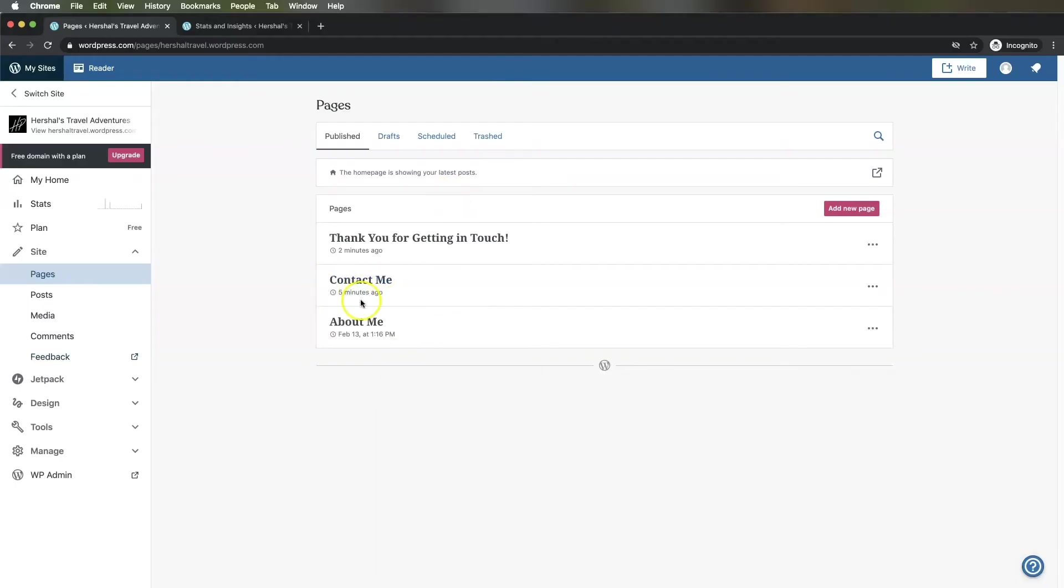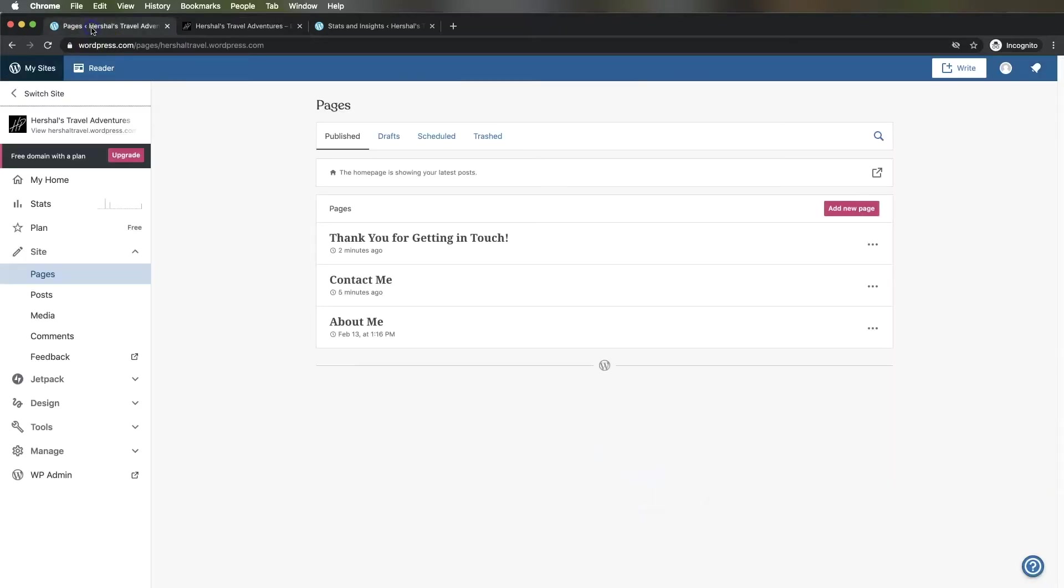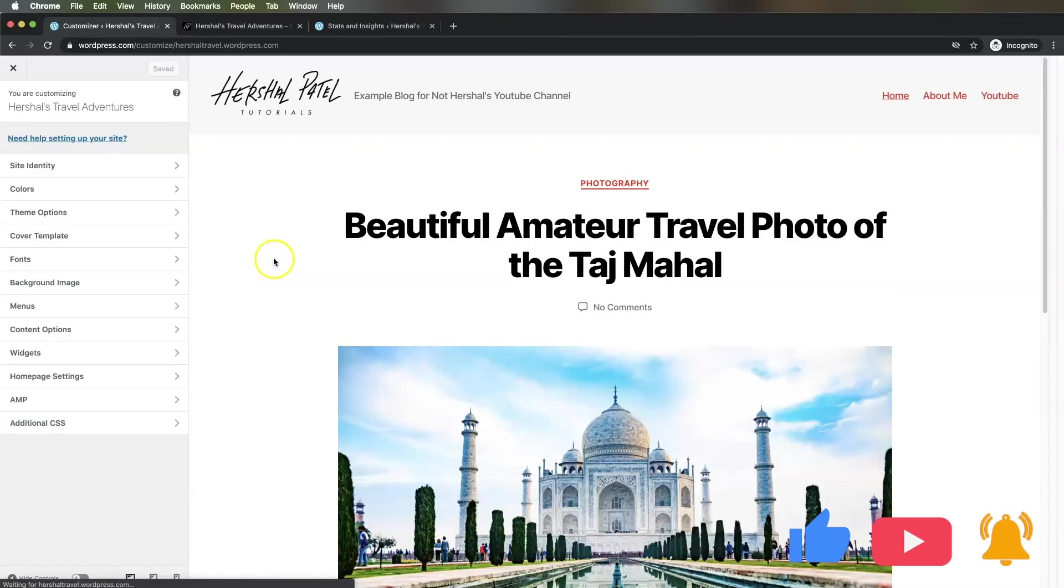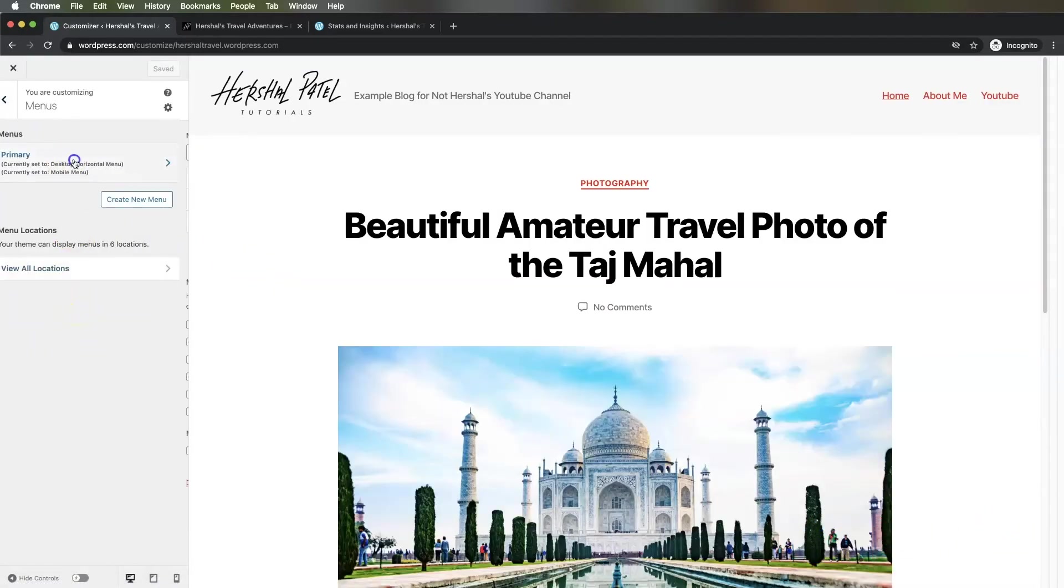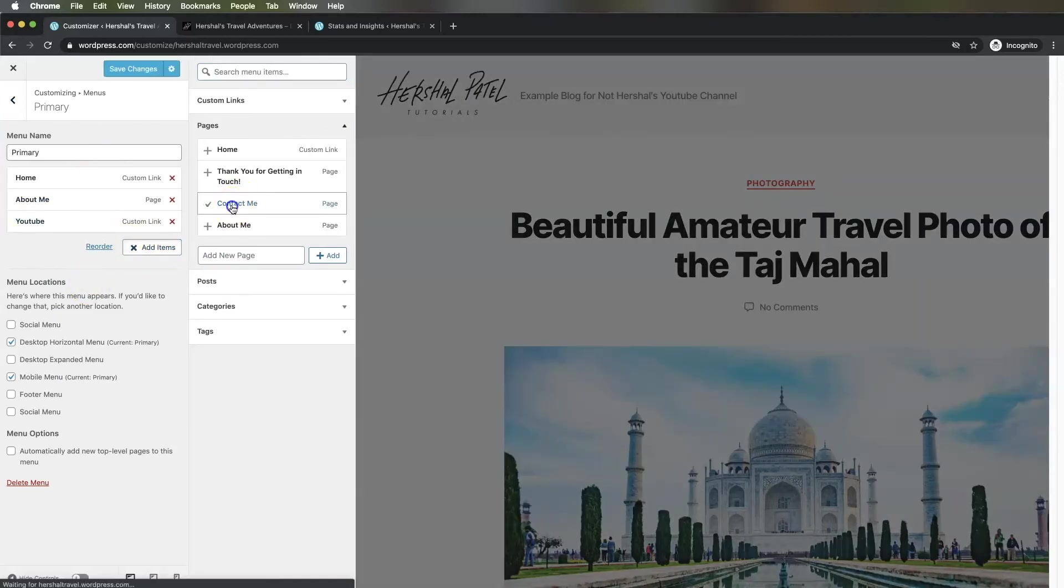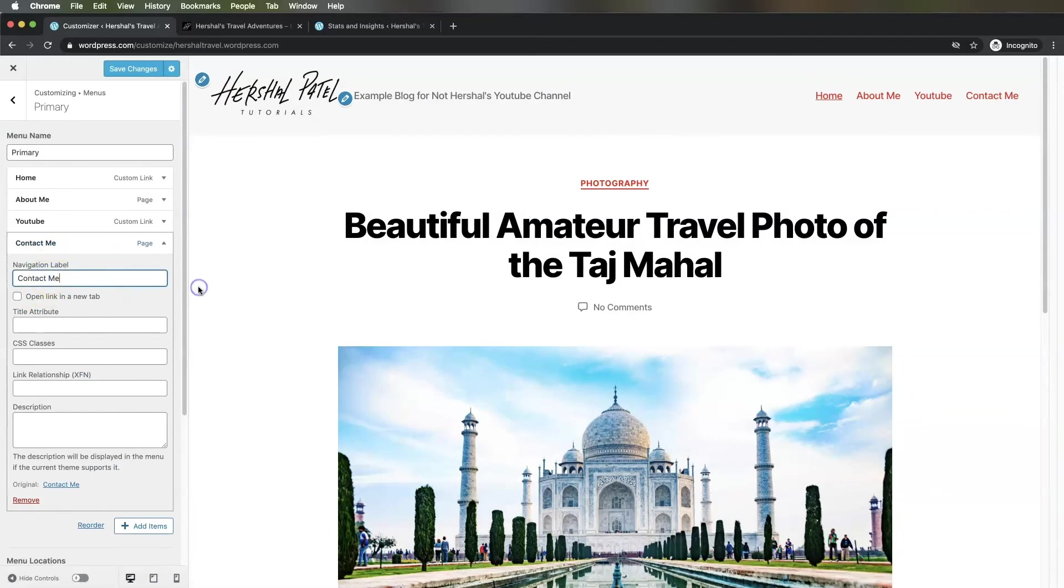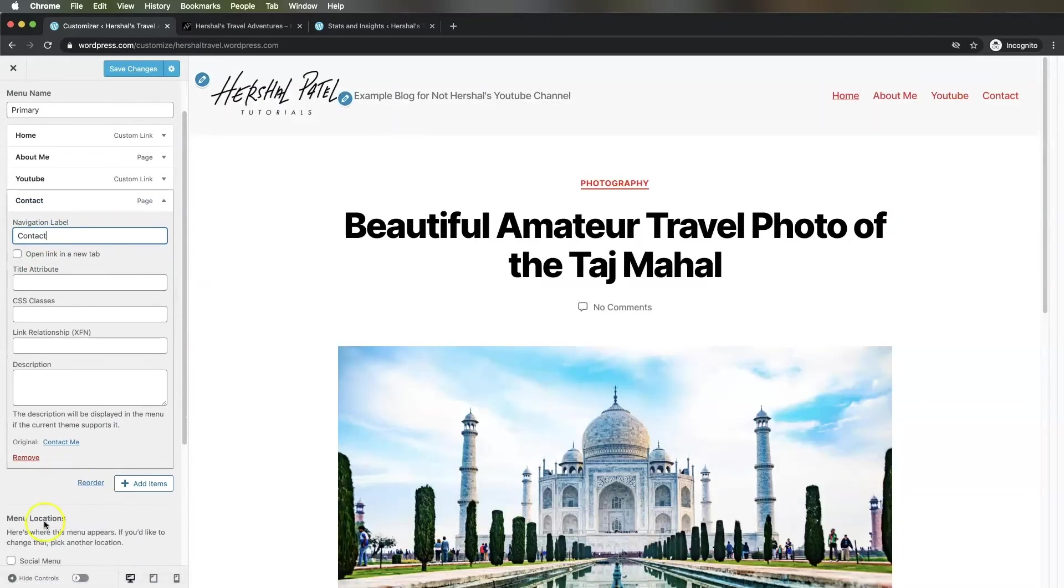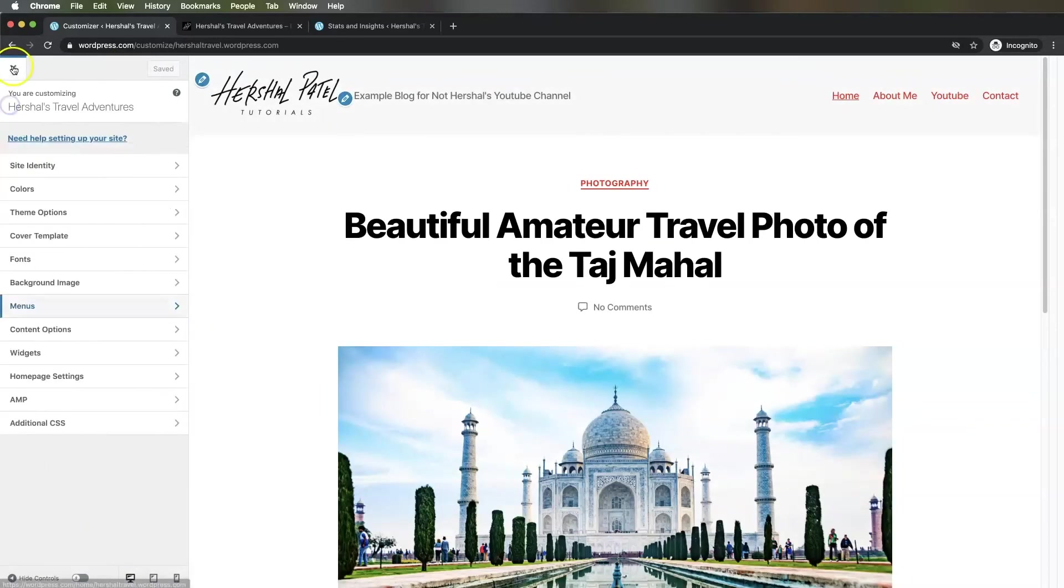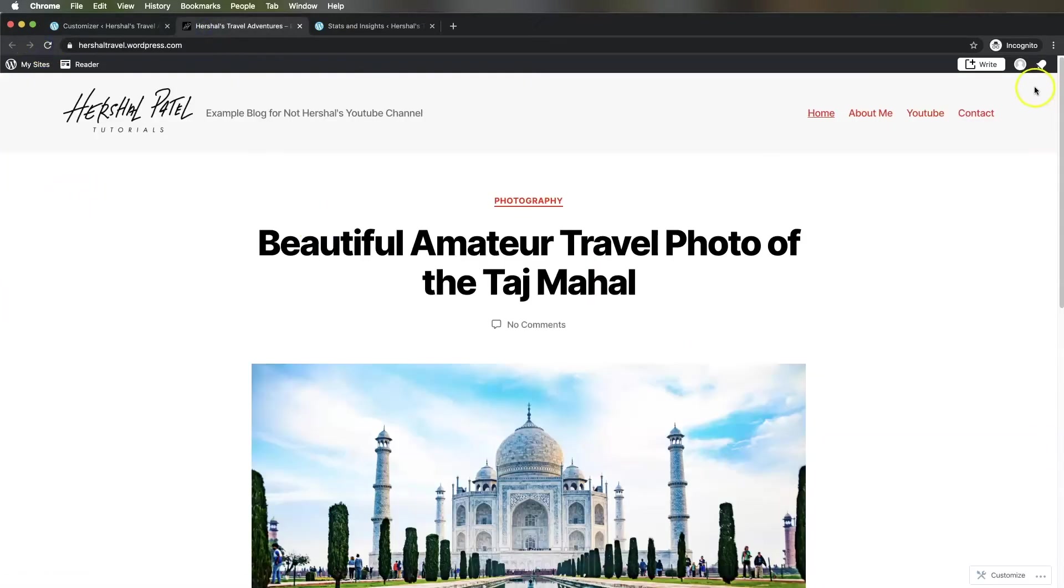Now we've got our Contact Me page set up. The last thing I need to do is put it into my navigation. As you can see in my website here, there is no contact link up here, so I'm going to add that right now. Go down to Design in the dashboard, Customize, then go down to Menus, Primary, and add that page. I'm going to rename it "Contact" instead of "Contact Me," then save changes. Head back, and you can see that the contact link has already shown up there. All I got to do is refresh and it's there.